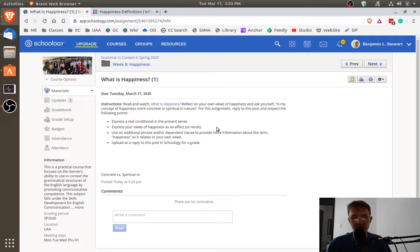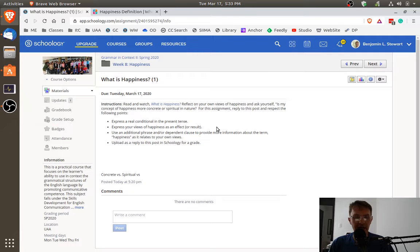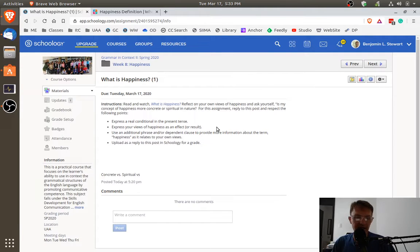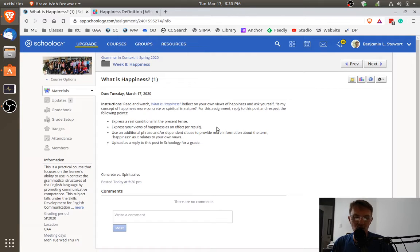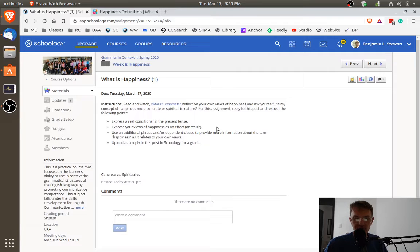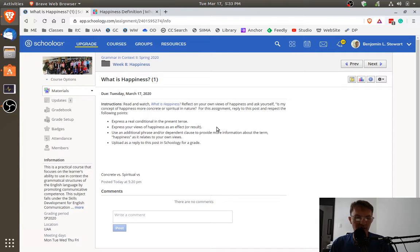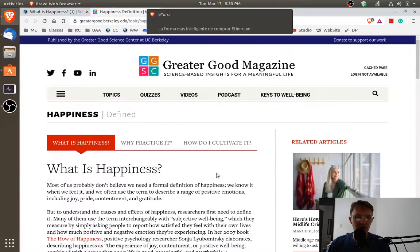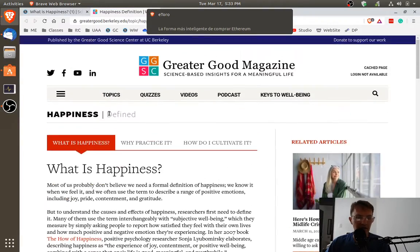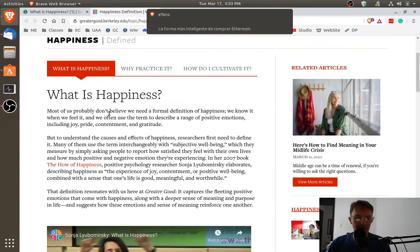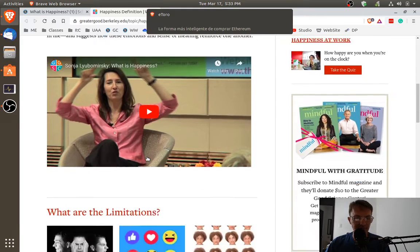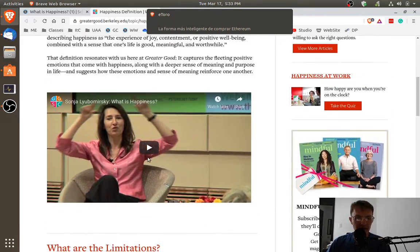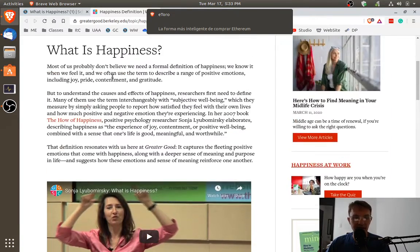Answering this question in your own case, what is happiness and whether or not your own definition relates more to concrete ideas or is it more spiritual in nature? So this will make more sense once you've had a chance to watch the video. Again, go to this website, What is Happiness? Down here towards the bottom, you can watch this and get some ideas.